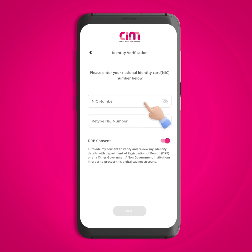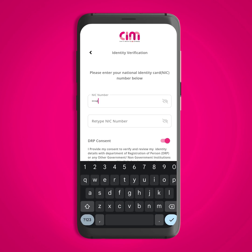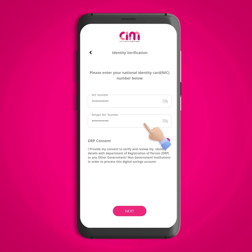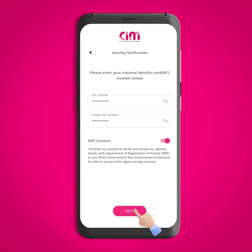Please enter your national identity card number in the NIC number field and then retype it in the retype NIC field to confirm. You have to provide your DRP consent. Then click on the next button to proceed.